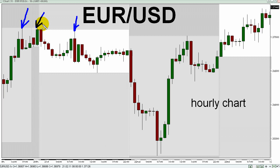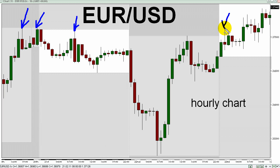Looking now at the upper right-hand portion of this chart, you might notice the high formed during the early part of today's Asian Session right there at 1.3711. Do you see a pattern here? All of those highs that I've just identified with blue arrows are within just four pips of the 1.3710 level.